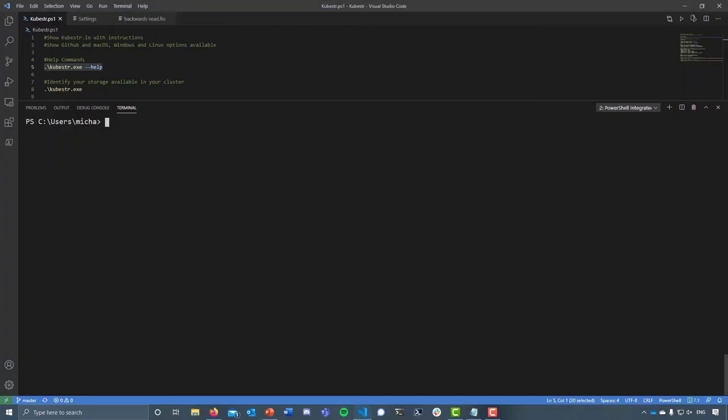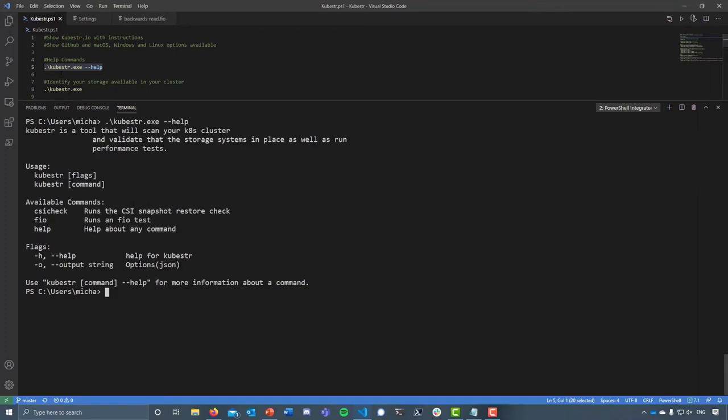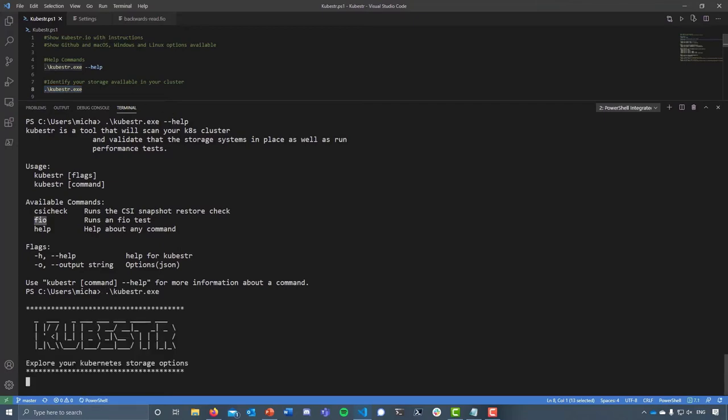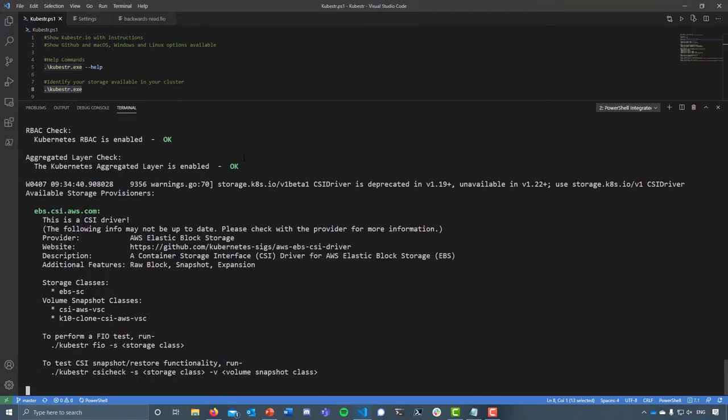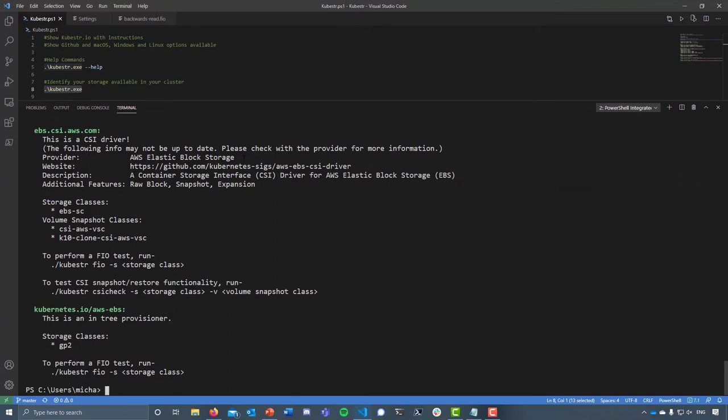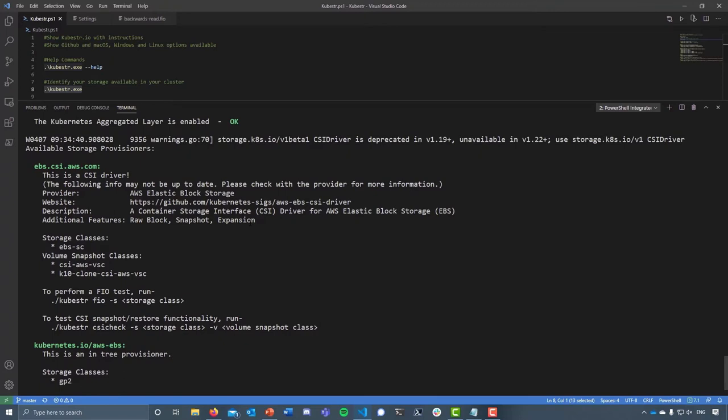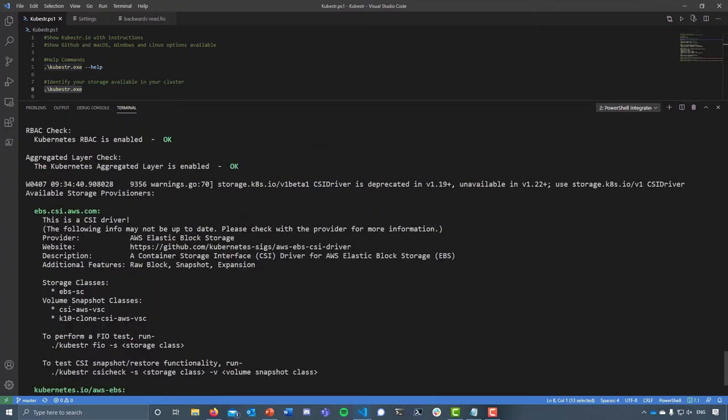In terms of what it looks like, if we take a look at the help command of kubestr.exe, you can see we have a very simple command-line driven tool. We have the ability to run a CSI check as well as FIO. This command is going to identify all of the available storage and storage classes that we have within our Kubernetes environment. This will leverage the kubectl config or context that you're using, and I'm going to jump between two as part of this demo as well.